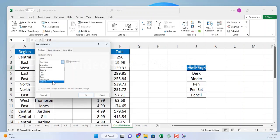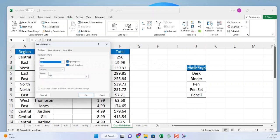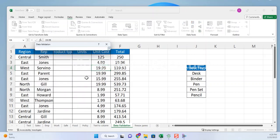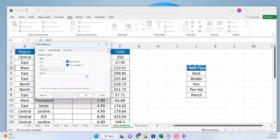For this example, we'll use the list validation type. In the source field, enter the list of values that you want to appear in the drop-down list. You can type in the values manually or select a range of cells that contain the values.